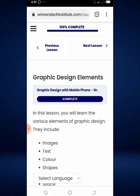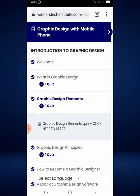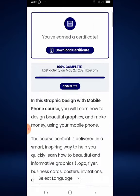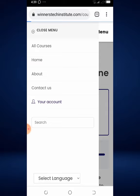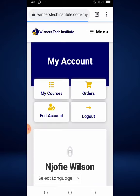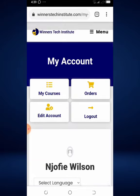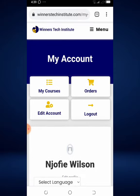If for any reason you want to log out, click here, then click on your course link and that will take you back to your course page. Click on the menu, then on your account, and once you are back on your account page, click on the Log Out button to log out.